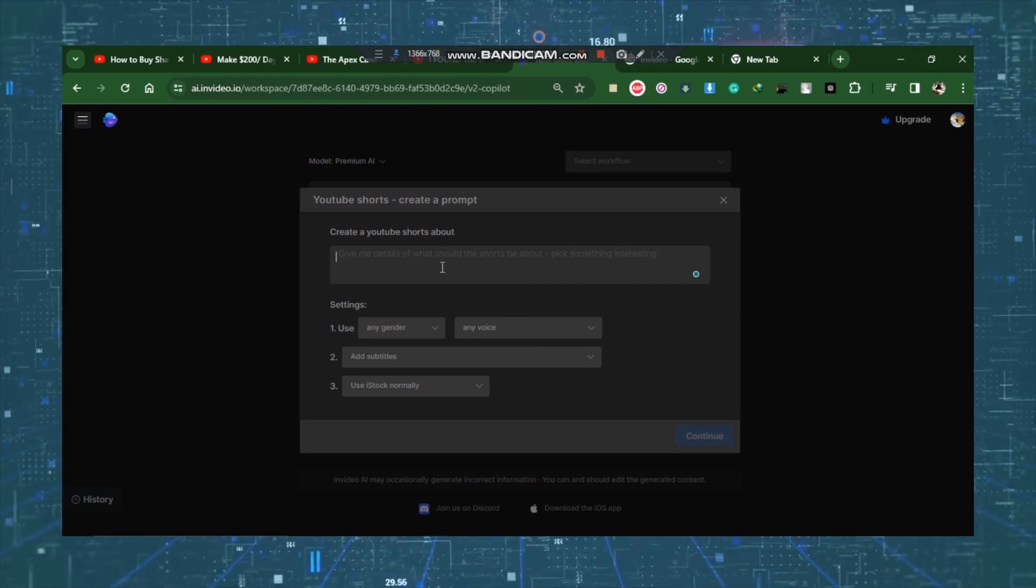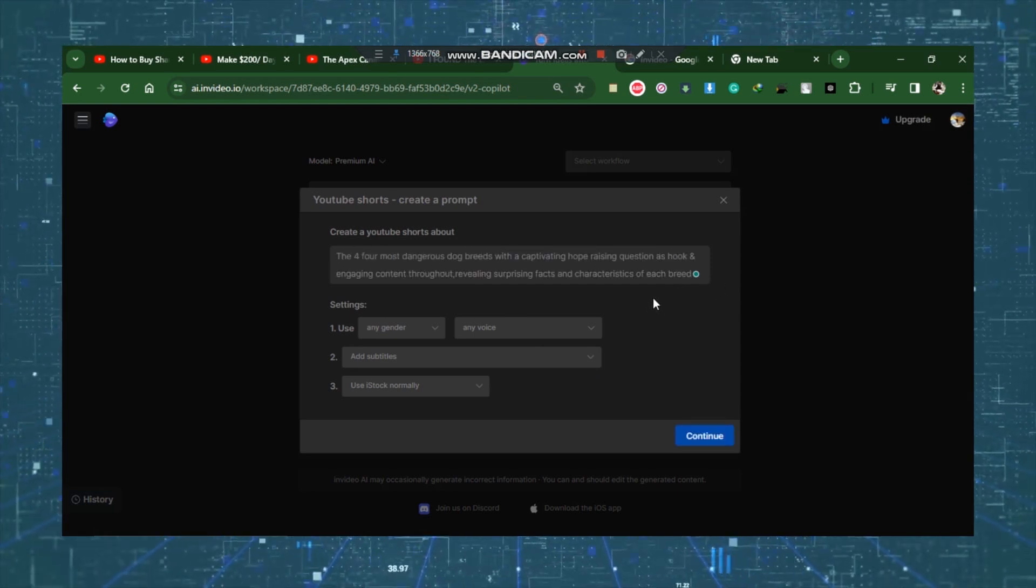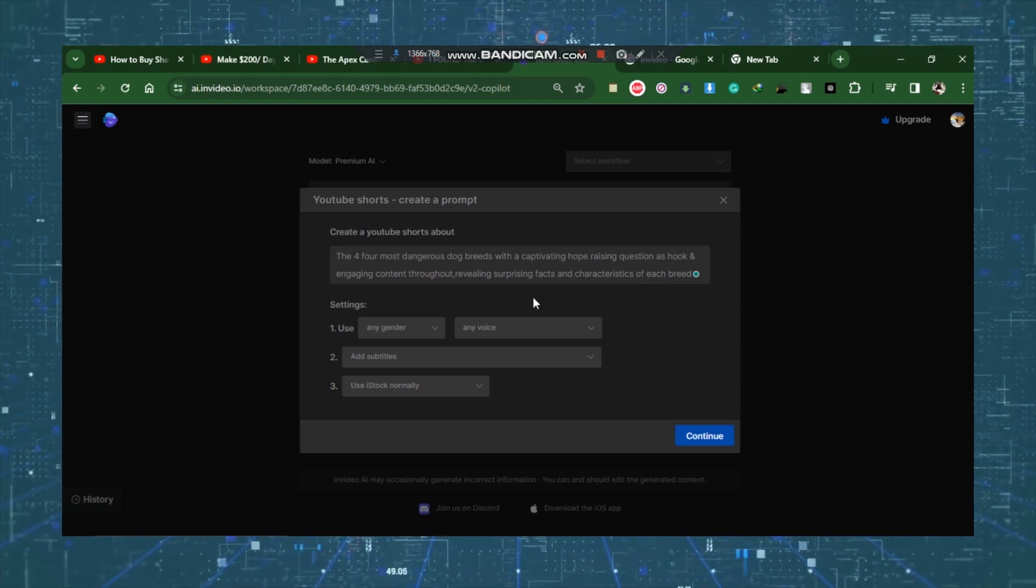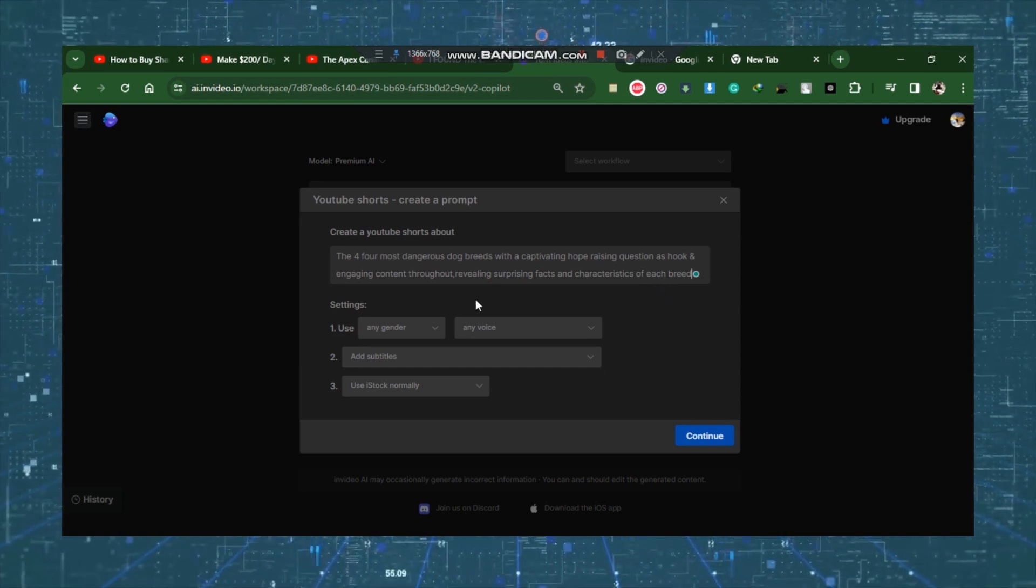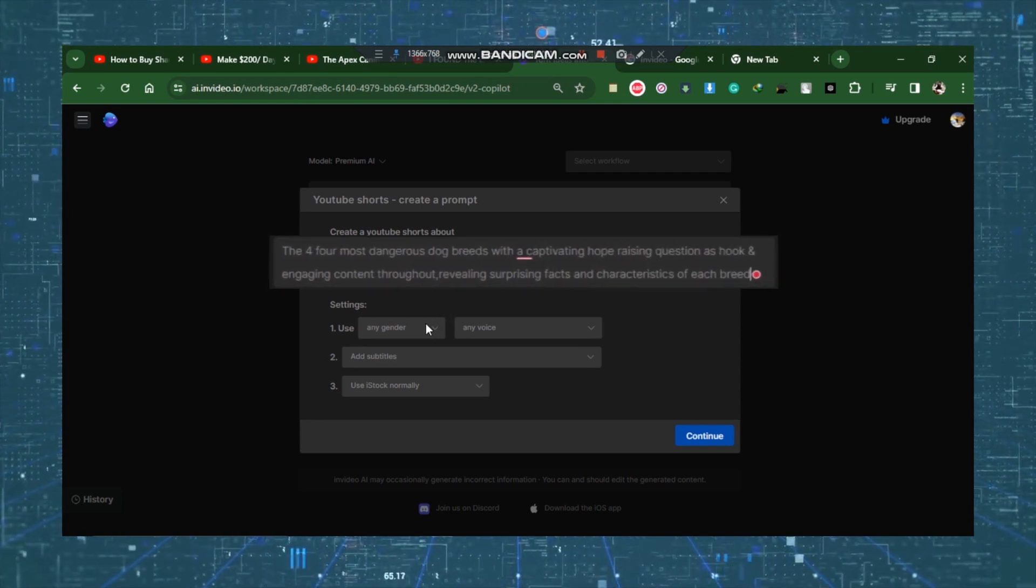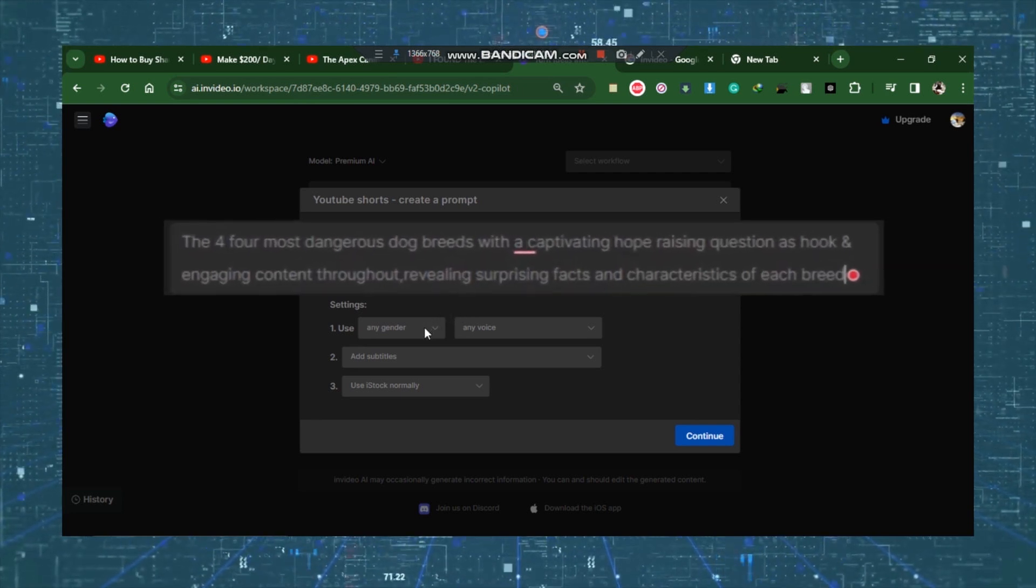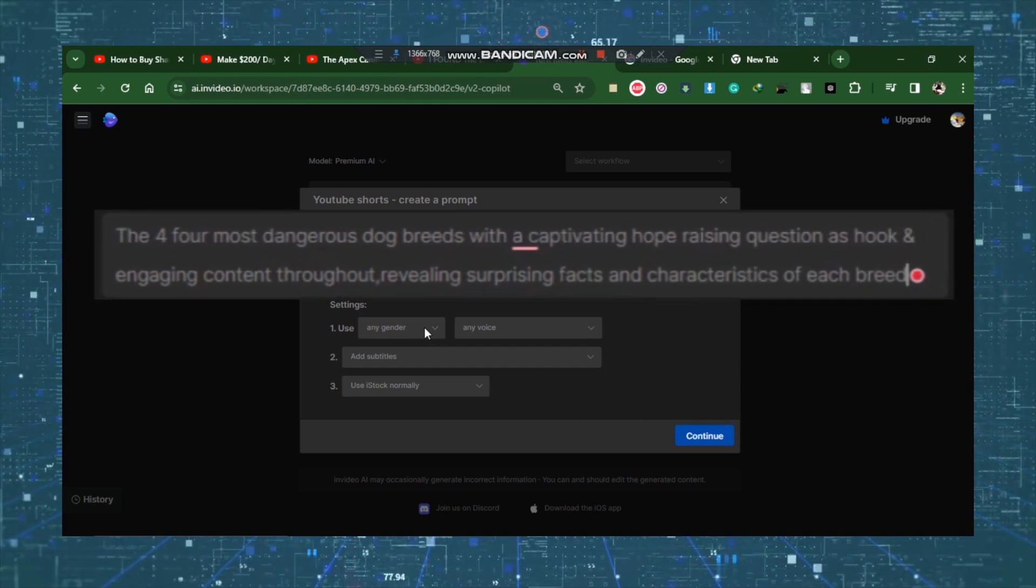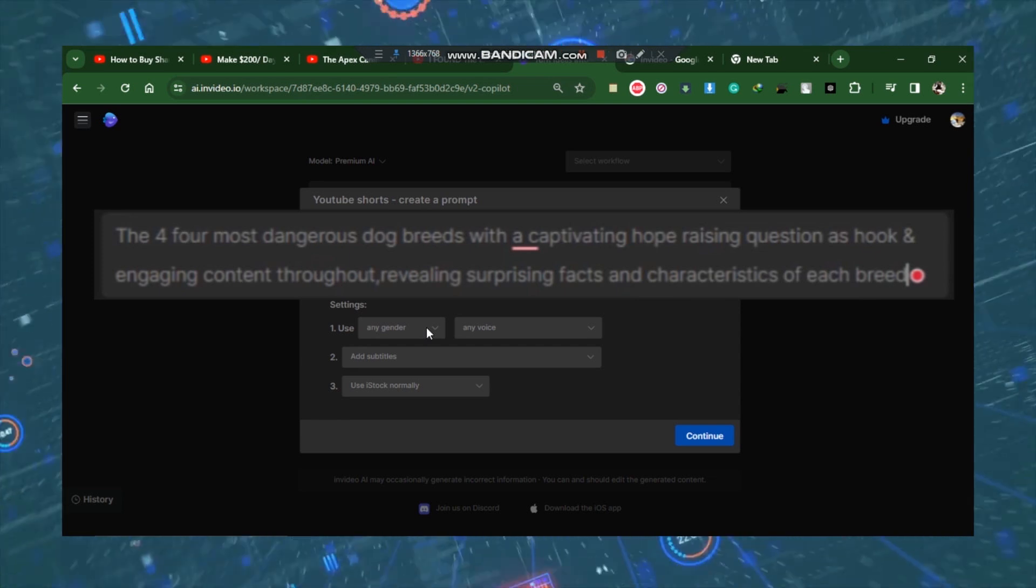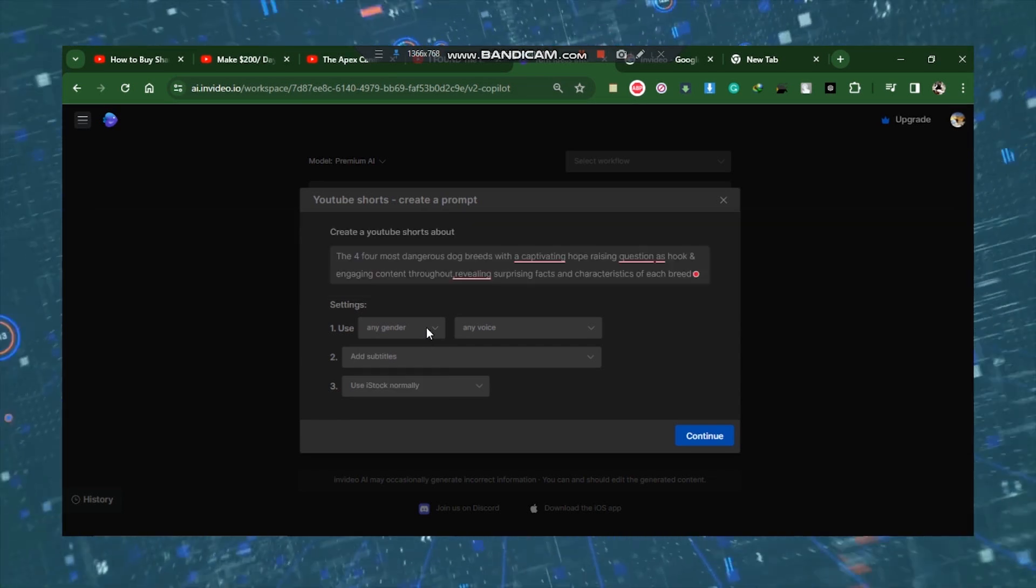Let's take an example where I am making a video about the deadliest dog breeds. I'll just ask it to make a video that lists the top four most dangerous dog breeds. However, you must provide a detailed prompt to get the most out of this AI, with a captivating hook-raising question as hook and engaging content throughout, revealing surprising facts and characteristics of each breed.